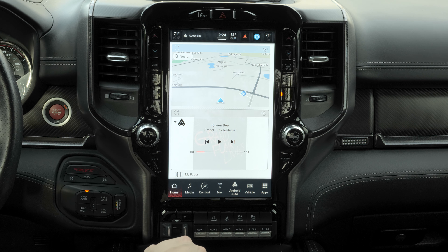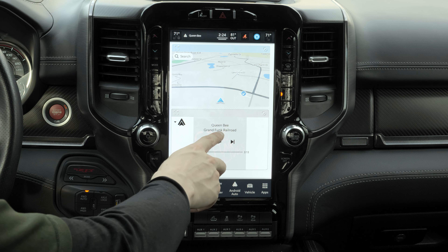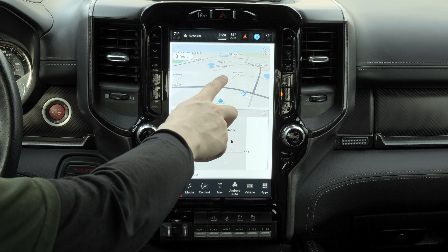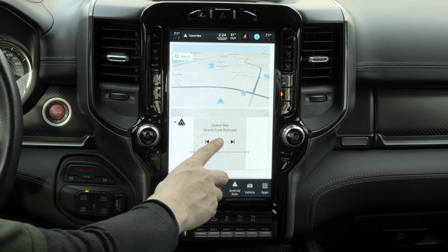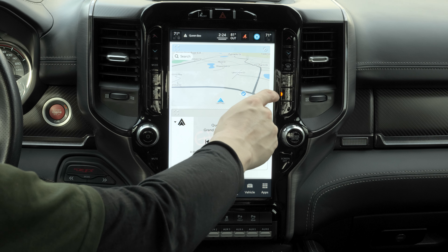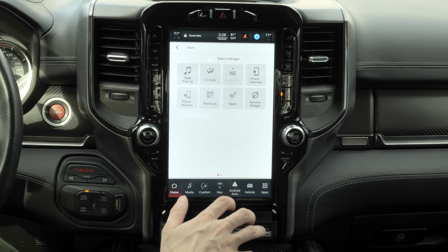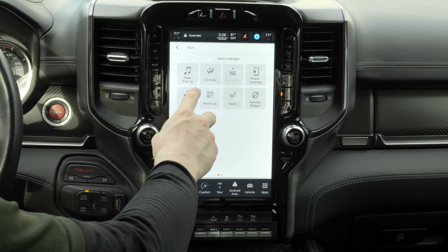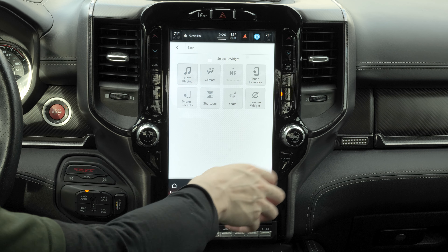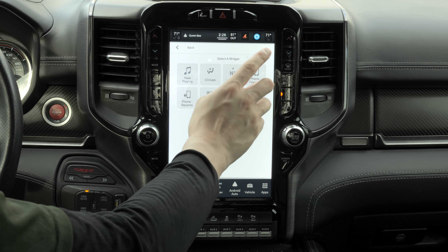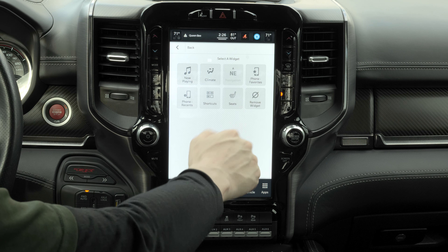When you first boot up the Uconnect 5 in your truck, it's usually going to default to these two widgets — the built-in navigation widget and the now playing widget. You can change these widgets at any time. There are quite a lot of options: you can go back to now playing, choose your phone favorites, phone recents, shortcuts, seats, or even remove the widget entirely.